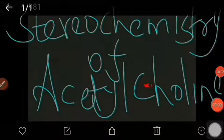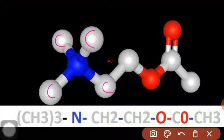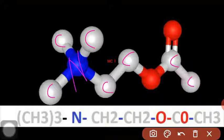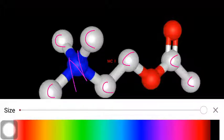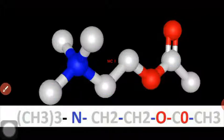This is about stereochemistry of acetylcholine. The first picture is a ball model without hydrogen. We shall see the structures with hydrogen next.